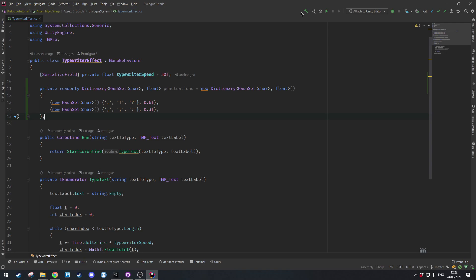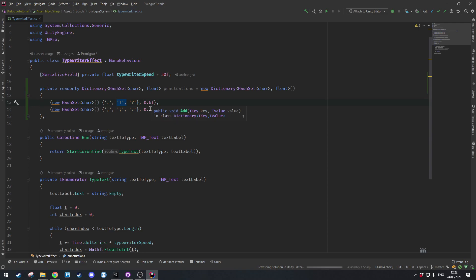So that's how we define new categories of punctuation — you can obviously add as many as you want with the comma separator here and also change these values if you so desire. Now we're going to go ahead and make a method for detecting whether a character is indeed a punctuation and then getting the wait time for it.